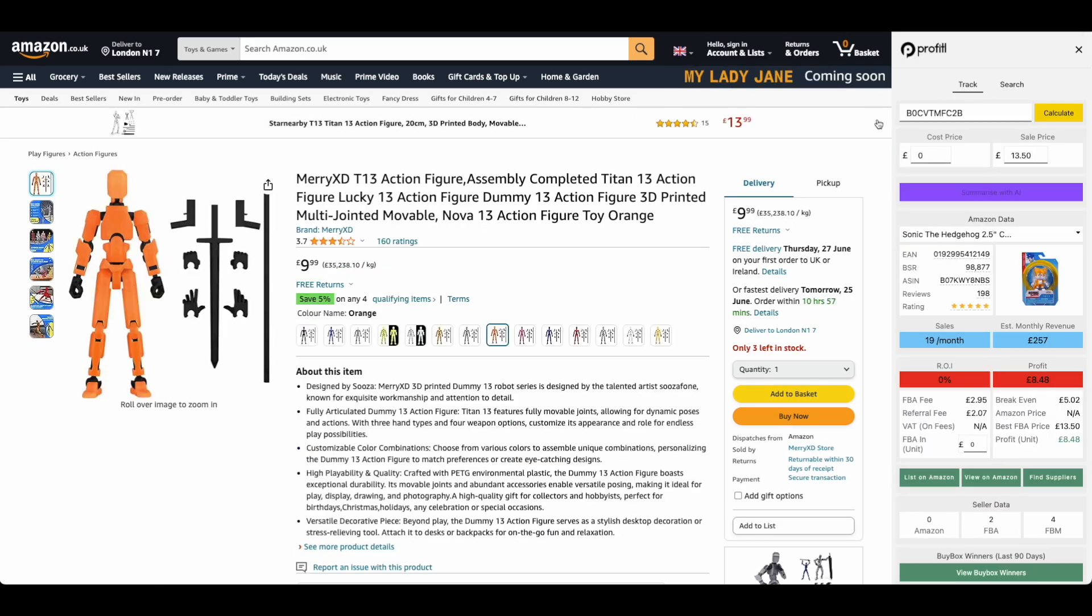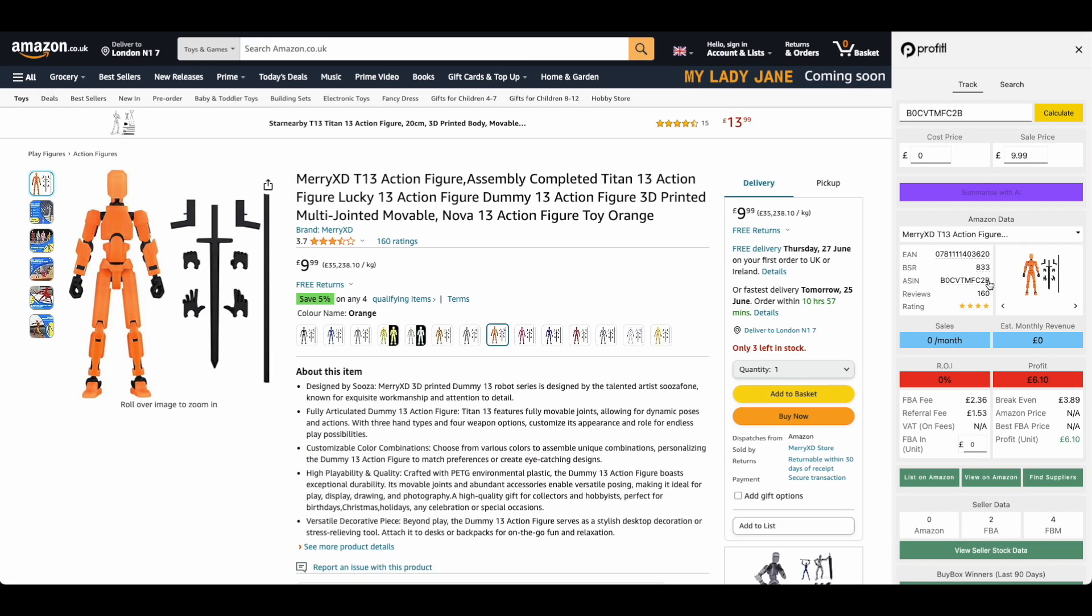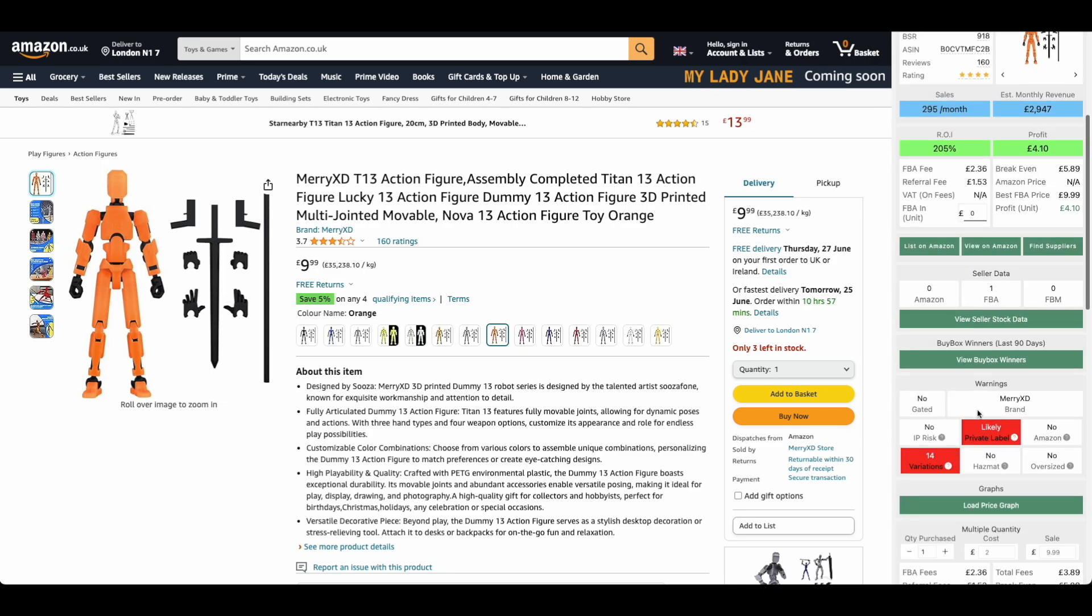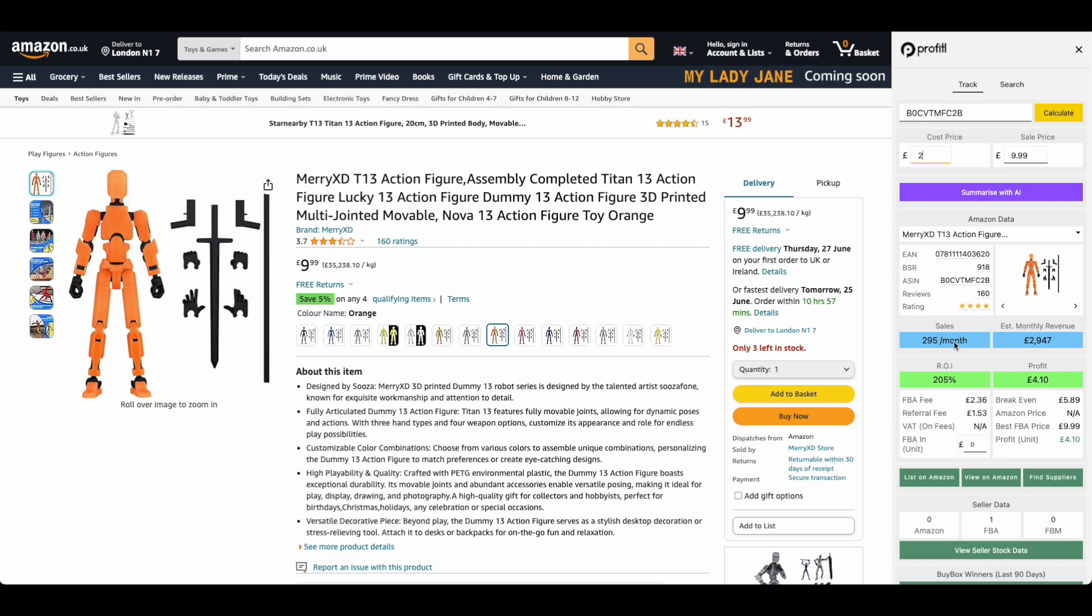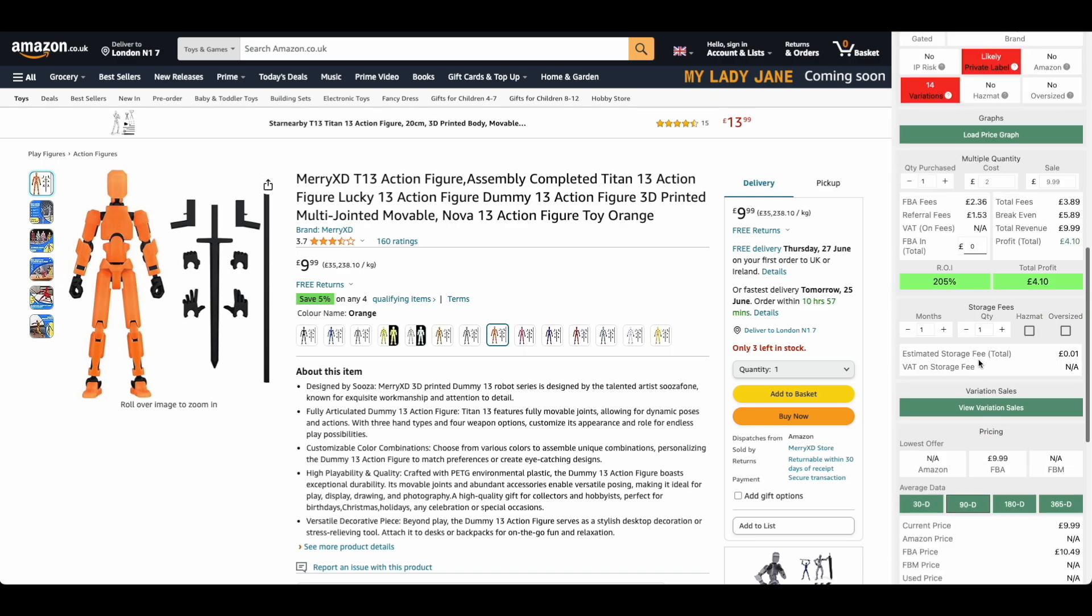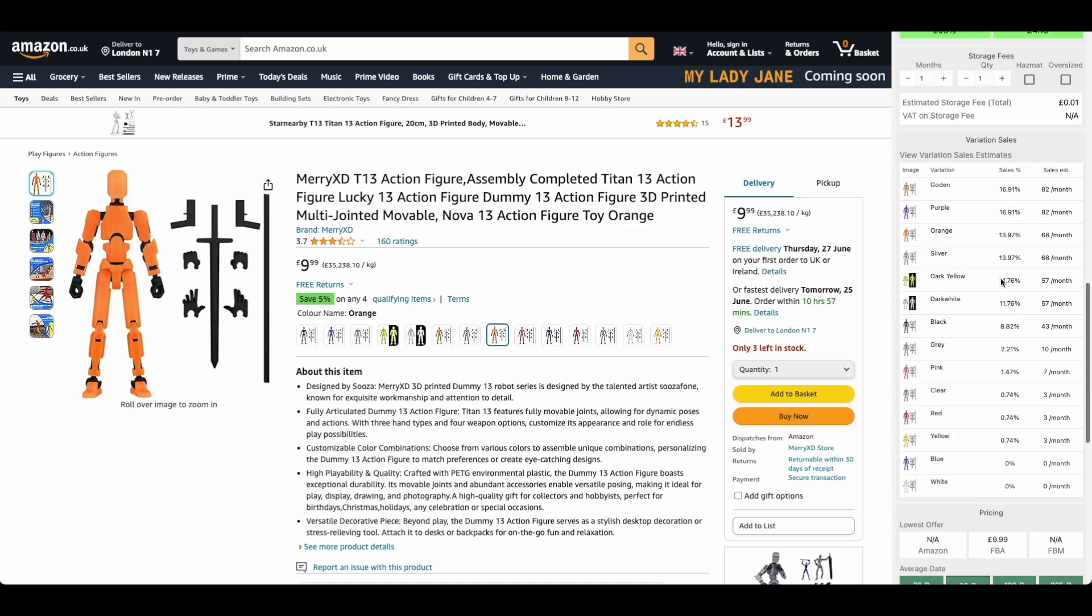I've just mentioned about the variations and why it's so important. I've moved onto a different product here which does actually have variations. We can see that this product is selling 295 times a month, but we can also see there's 14 variations. The issue with this is that these reviews and the bestseller rank, which people use to understand sales, and these sales shown here, that is for every single variation on this product. So the whole listing is selling 295 times. That can make a product look a lot more popular than it actually is.